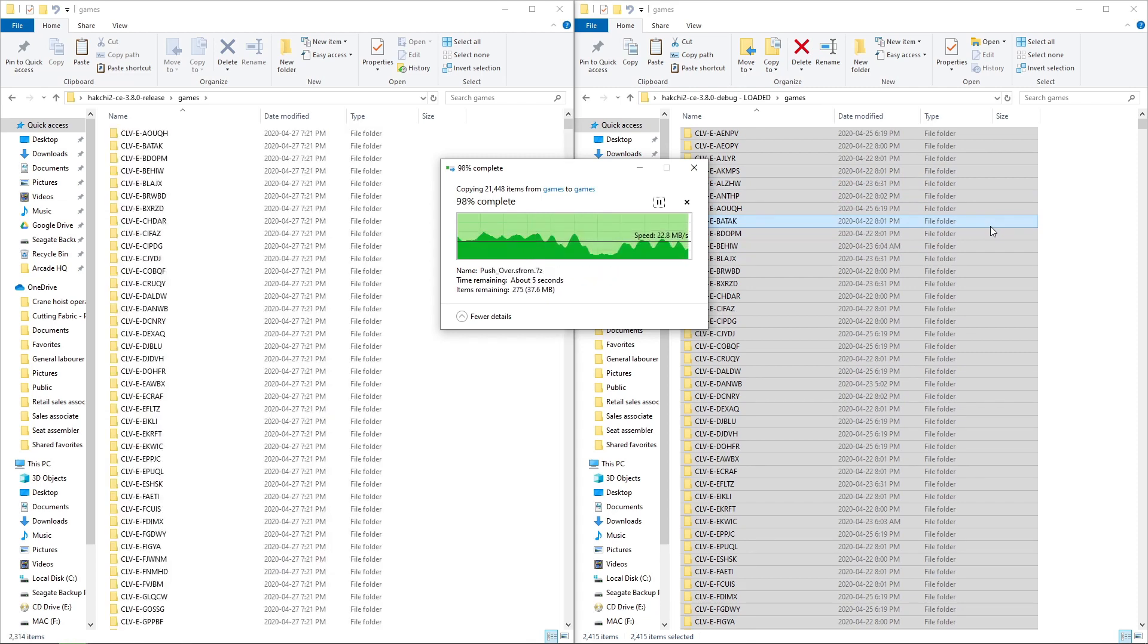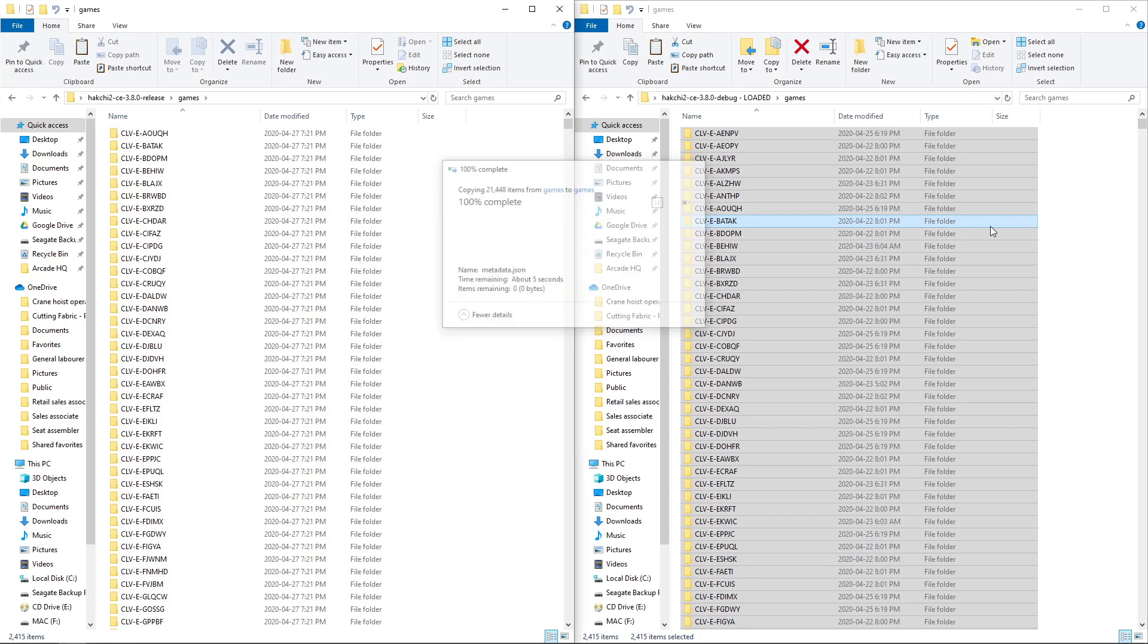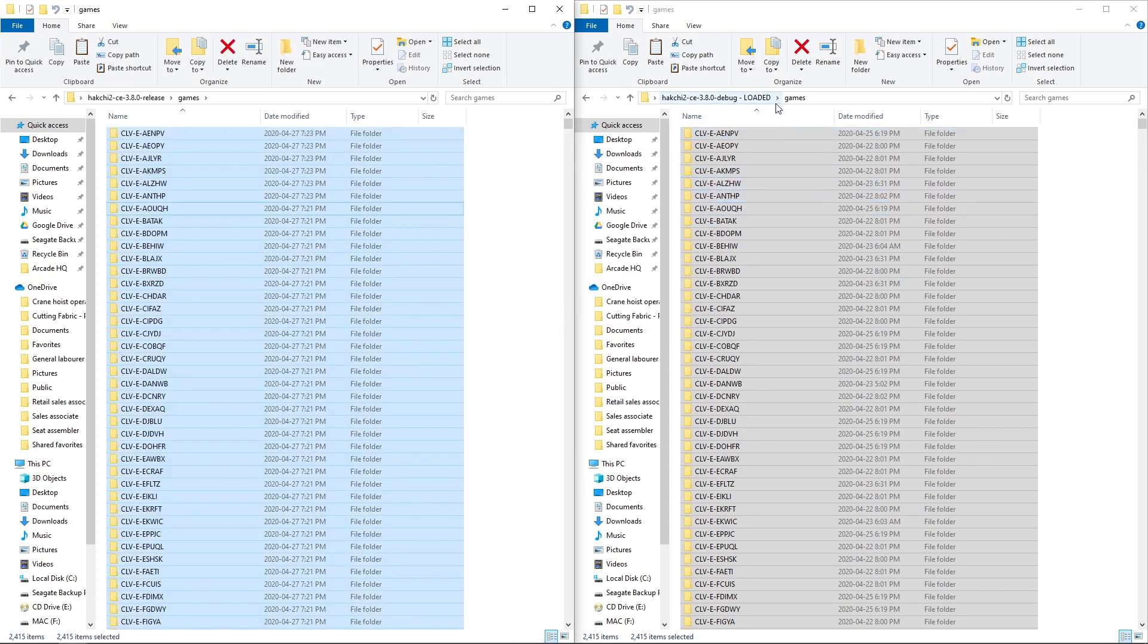Okay, so we're just about done. There we go. So now we've copied over from Hakchi Loaded to your Hakchi build.